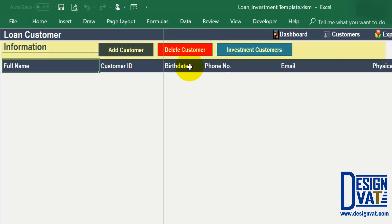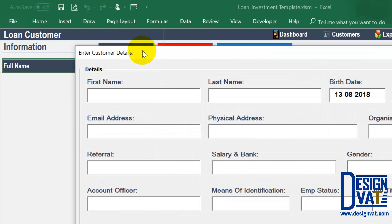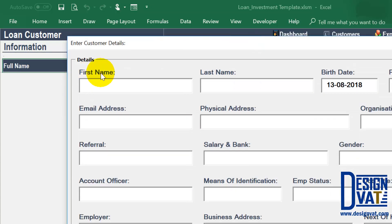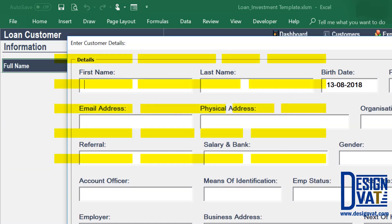Below the three buttons we have our data table, where all loan customers will be listed. At the top you notice we have column headers — these are the attributes you're expected to supply per customer. To add a new customer you simply click on the add customer button at the top, which pops up the Excel form. Excel forms provide a simple way to store data to the table, and the column headers are equally listed on the form as labels.